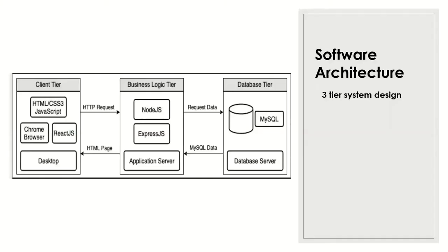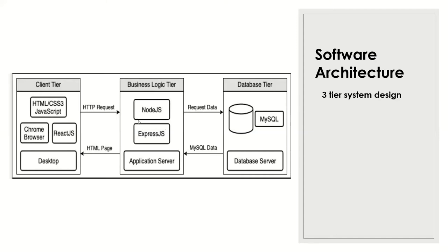So for the software architecture, we used three-tier design system. You can see in here. In our client tier, we use the ReactJs where the front-end development is done. In our business logic tier, we use the Node.js, Express and Socket.io. And in our database, we use the Redis database system.